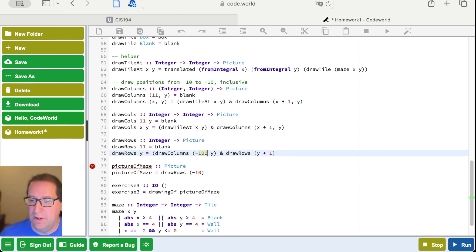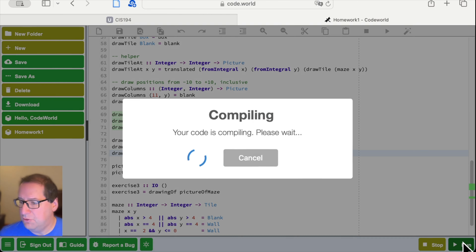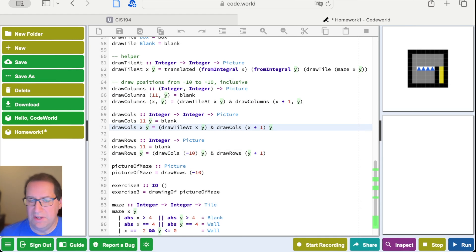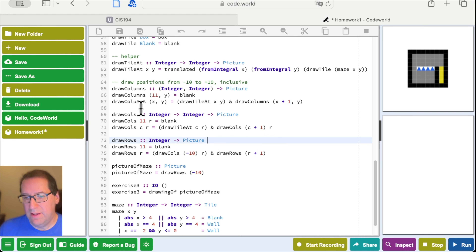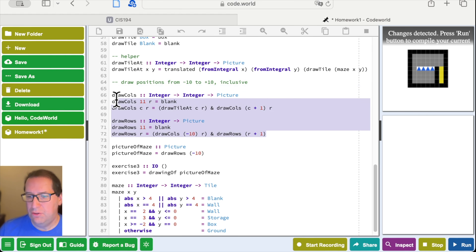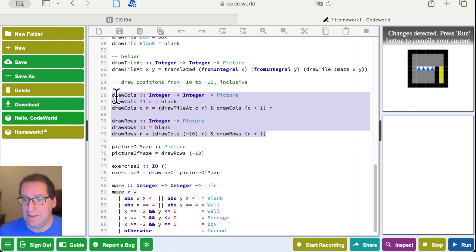I expect this to behave exactly the same as it did before, and it does. I also need to change the other usage here. I used x and y for drawRow and drawColumn — let's change those to use r and c for row and column. The thing that should start jumping out at you now — I'm going to remove this old version of drawColumns — is how similar these two functions are. We're past the point of wanting to abstract this; having this code be very different is somewhat confusing.